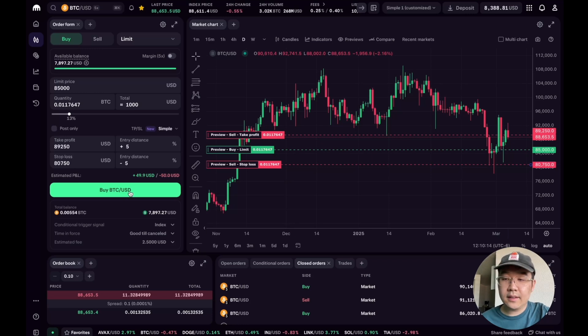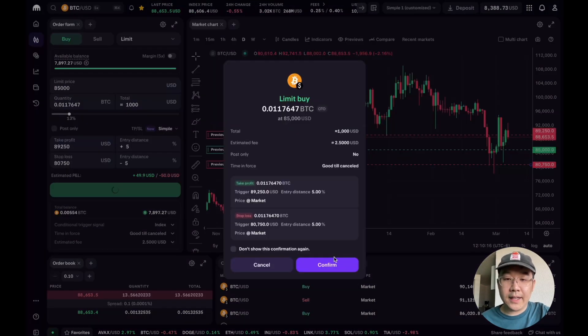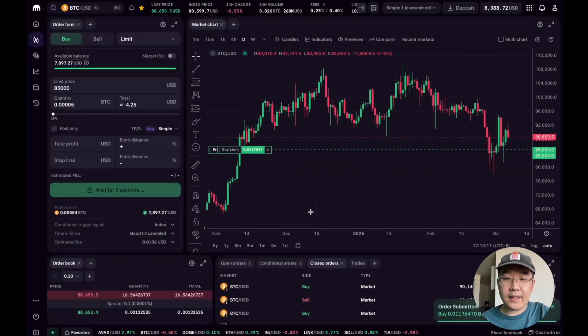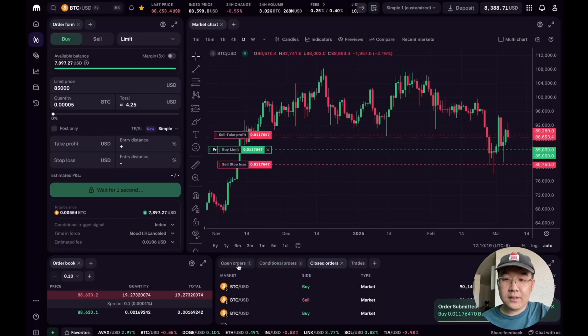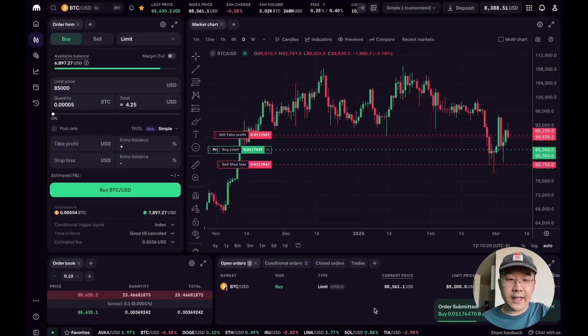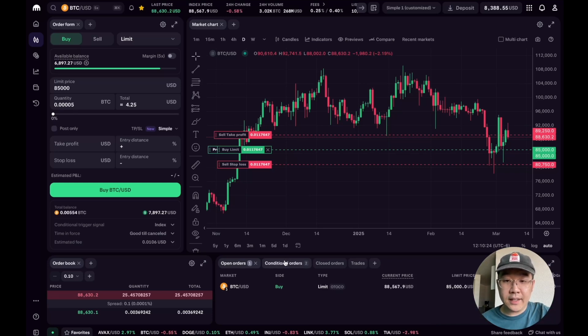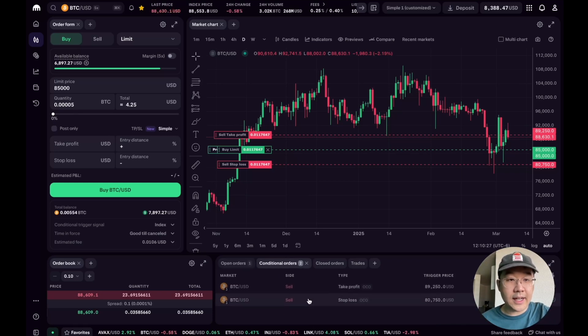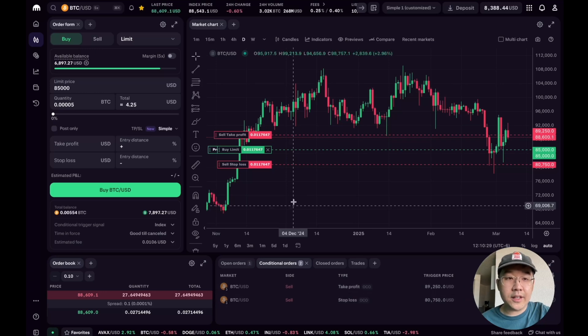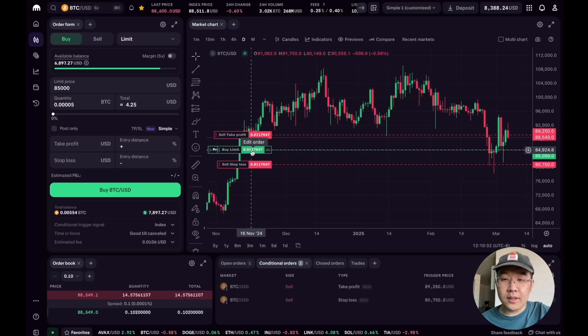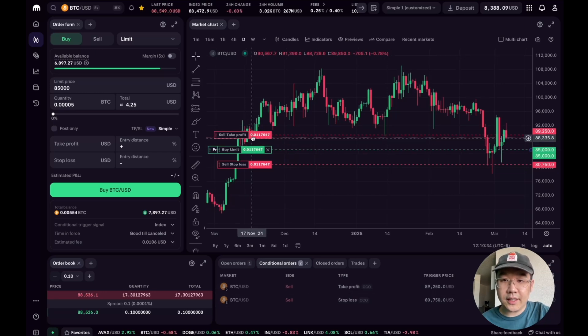Okay, so I'm just going to set this limit buy and confirm. So now I have in my open orders I have a limit buy and conditional orders which are not active yet right here. So let me just show you this hitting.